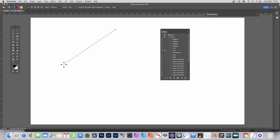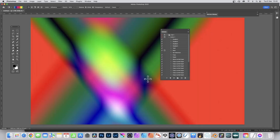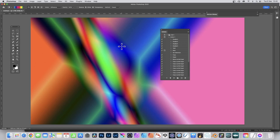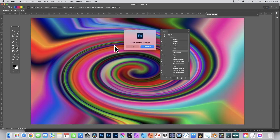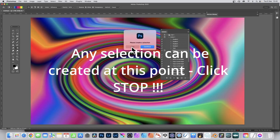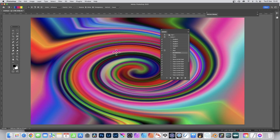Now create something else — go to Edit and Fill. Create a few more gradients; it doesn't have to be gradients, it could be photos, images, or patterns. Now you can run the action by clicking Play. A message will come up — click Stop, not Continue. Stop is the one you want to click; it's not really stopping the action, just pausing.